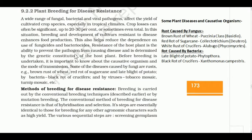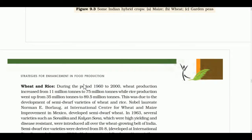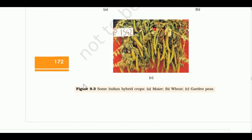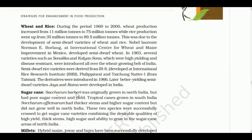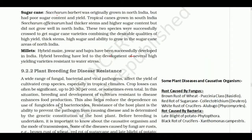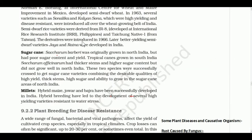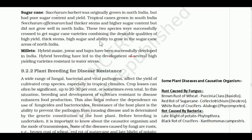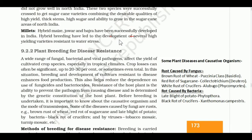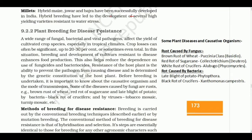In the last video, we had learned about plant breeding for increasing crop yield. Now the topic is plant breeding for disease resistance — how do we make plants pest resistant.